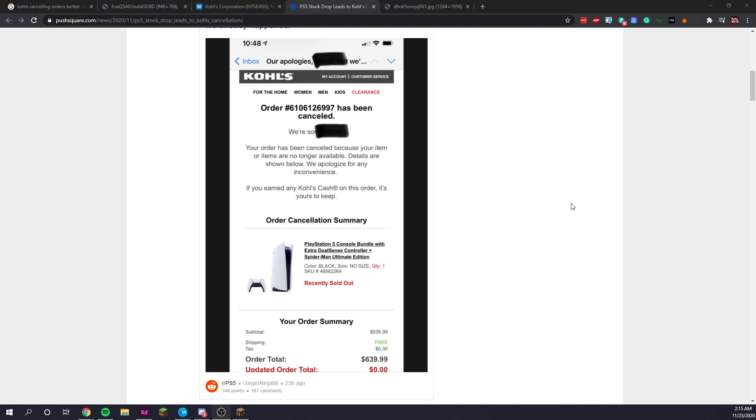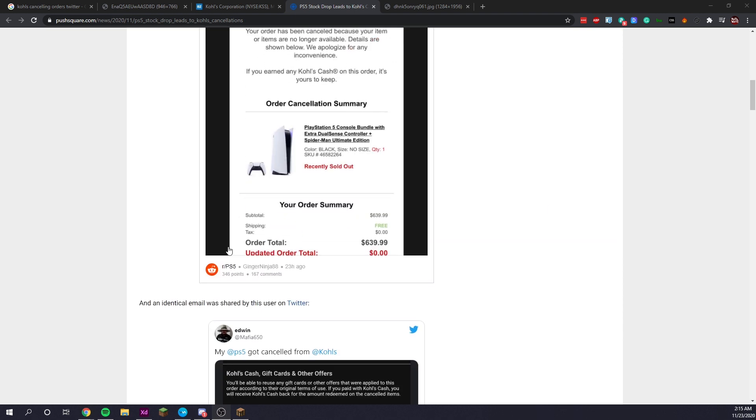If you earned any Kohl's cash on this order, it's yours to keep. So on a $639 purchase, you could have earned an extra $100 to $200 in Kohl's cash, which you can then use in a certain amount of time and go and buy another item in the Kohl's store, which is actually pretty cool.